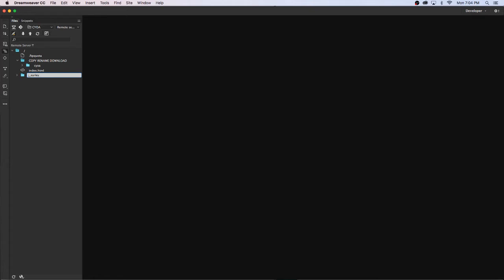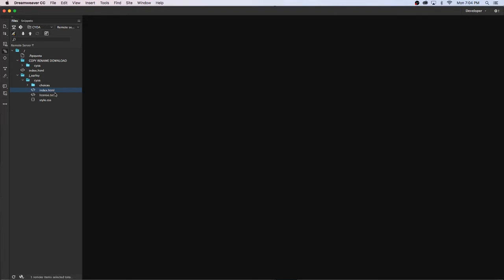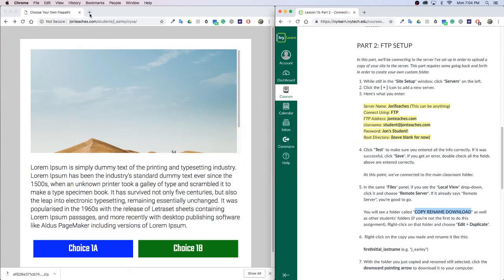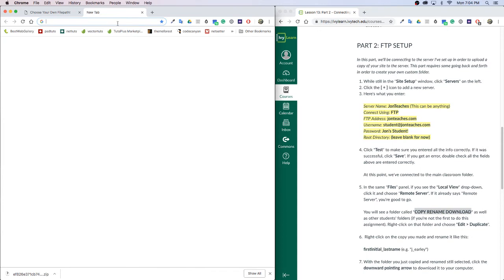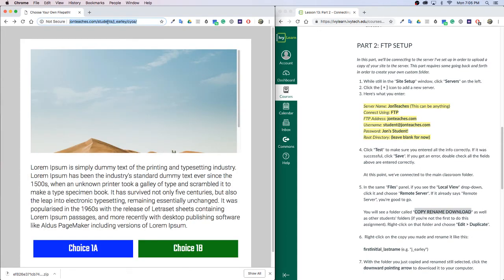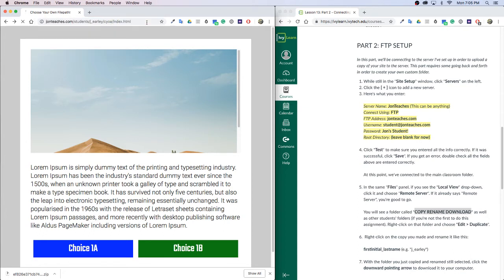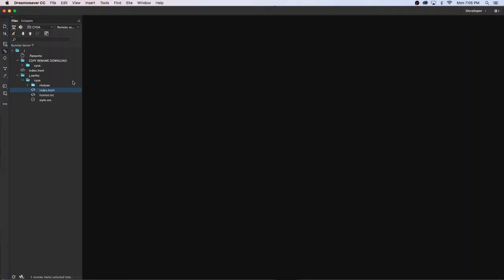Inside of that you'll see we've got the CYOA folder. The reason I did this is in case we have other projects you can save it in your same folder. Inside of that we've got index.html, which is going to be the starting point for your story. Index is the file that gets loaded by default in a file path. So this is an example of my folder, you notice it's johnteaches.com/students/j_early/CYOA/ and then nothing. What we're seeing here is index.html. So if I were to write index.html I would see the exact same thing. The index just gets loaded by default, you don't have to type it.